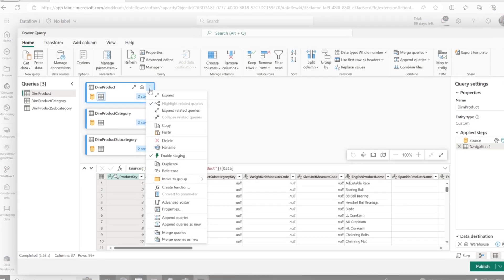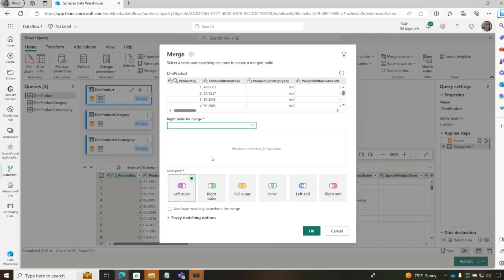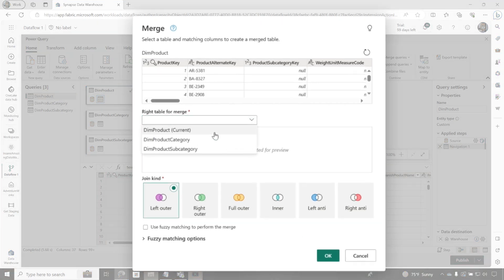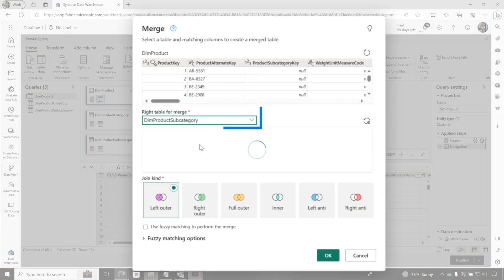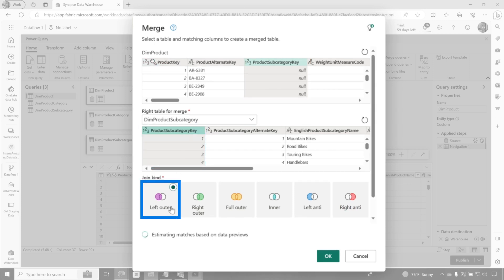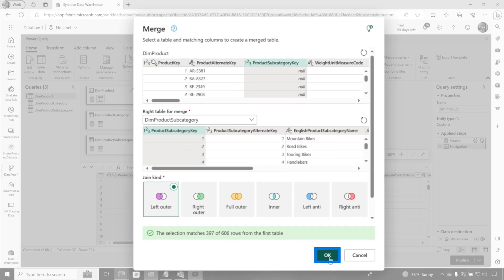So I'm going to start doing some stuff. And so you can see if I click right here, I have some options. I want to merge some queries. So I'm going to merge the product with the product subcategory and see, I'm going to merge them on these two keys. And I want to do a left outer join because I want to get all the products regardless, no matter if they have a subcategory or not. So I'm going to click OK.